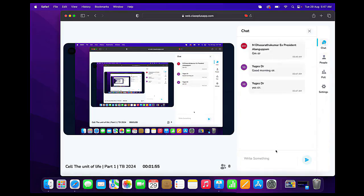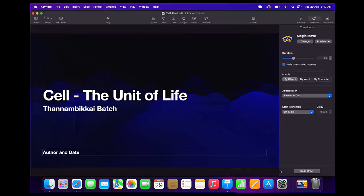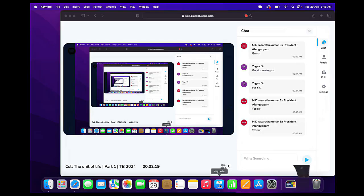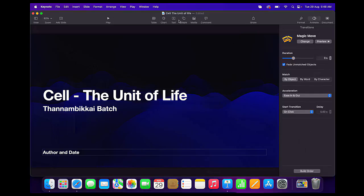Good morning. Okay, so now we are going to do the presentation. Voice is clear. So now we are going to do the presentation.